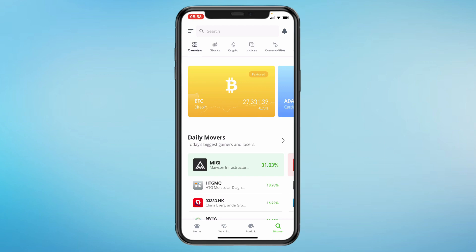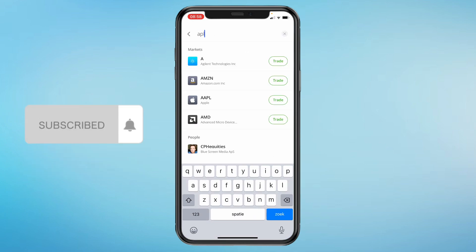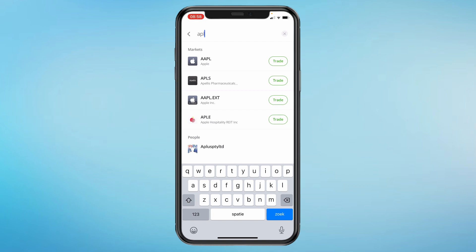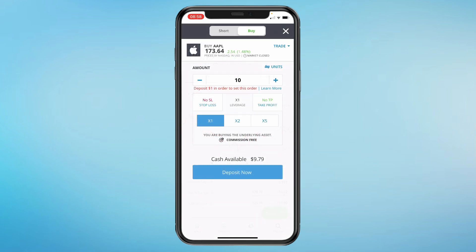Let's say you would like to invest in Apple — just click on search and search up Apple. Then click on the name of the stock and you will see its real-time value. To place a trade, click on Trade in the bottom right. Then choose your investment amount, which you can set in units or in the dollar amount you want to buy. You can also set a leverage, a stop loss and a take profit. Then click Buy at the bottom and you will have bought the stock.